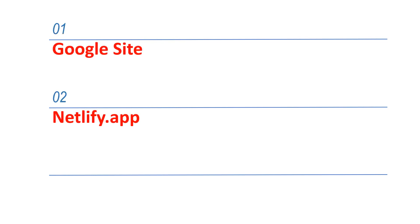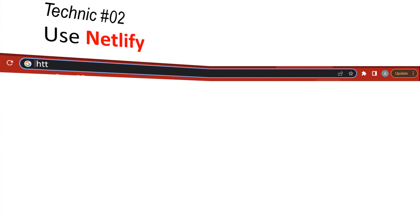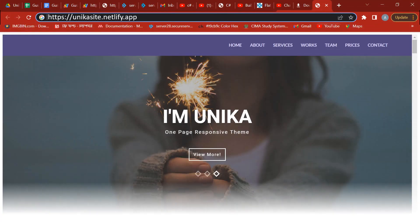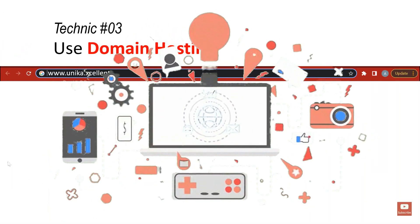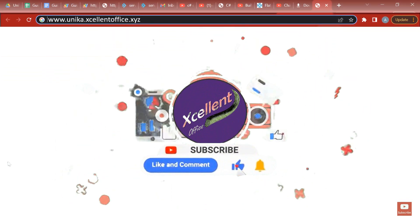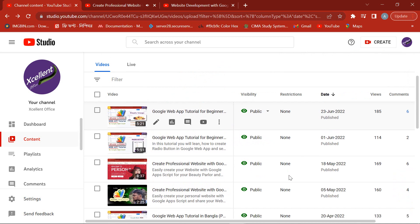In this video I will show you three different techniques to publish your web app link as your professional website. This video is very special, so don't miss it. Before starting this tutorial, I request you to watch my previous videos on creating a professional website, which links you will find in this video description.